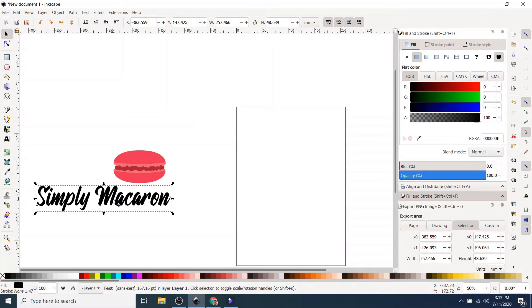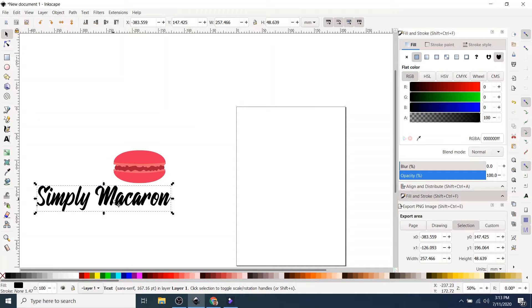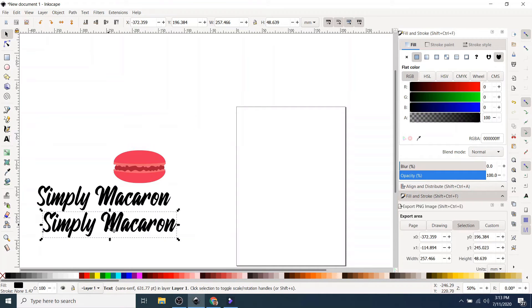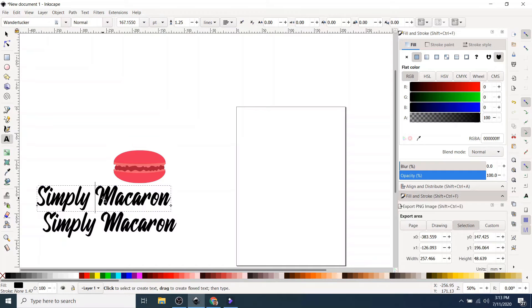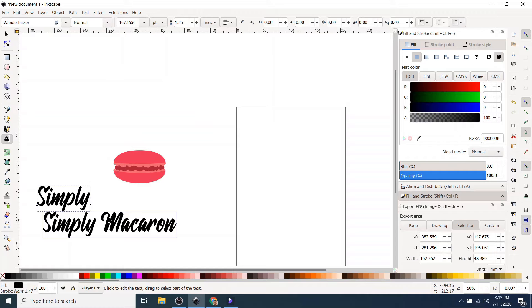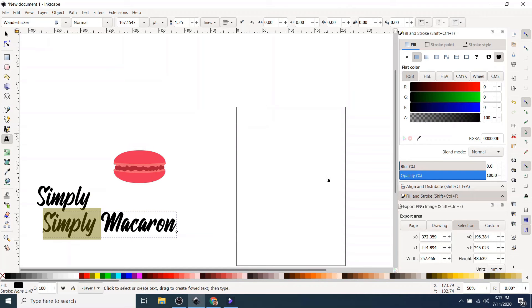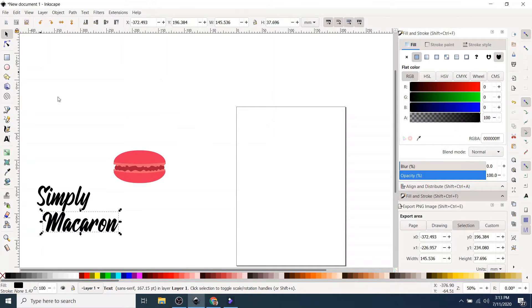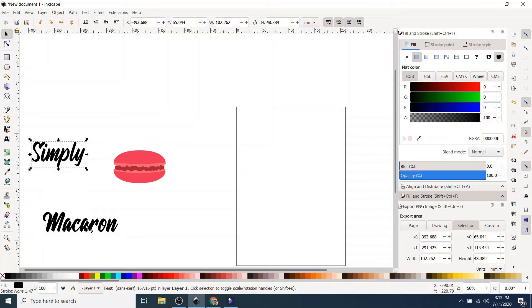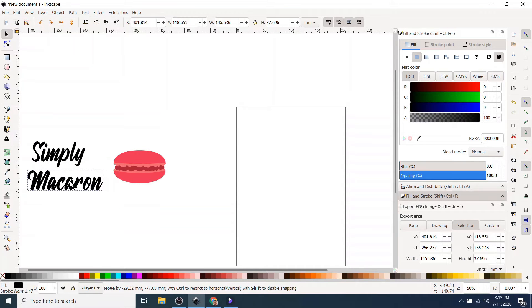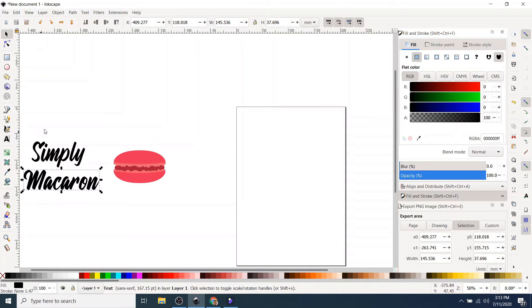But let's just try and split it up a bit. So I've selected the font. I'm going to Ctrl-C, Ctrl-V, so copy and paste, right? I'm going to delete the macaron from there. I'm going to delete simply from this line. And now it's a bit easier to work with. I've got both together. So I can move them around and see how I like it.